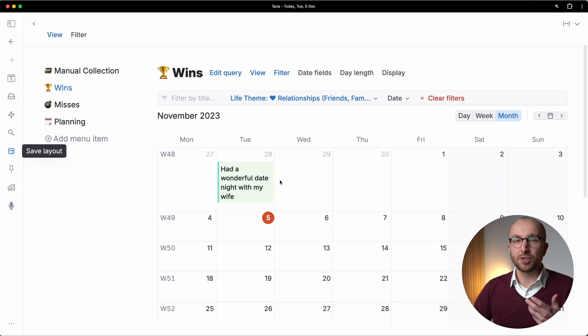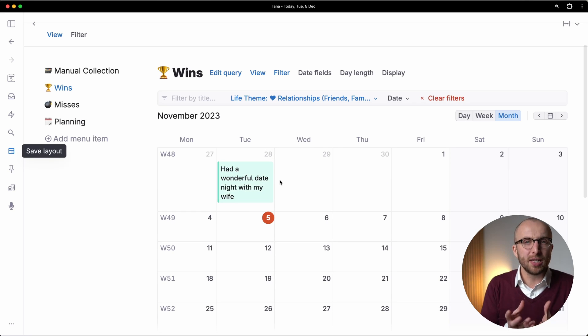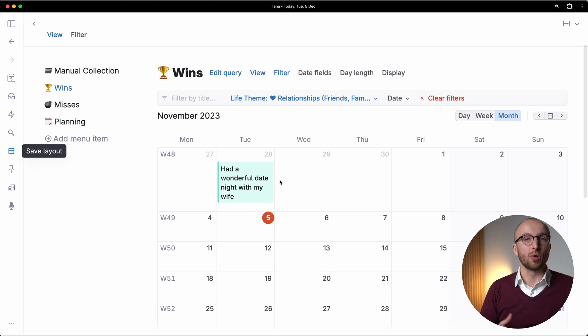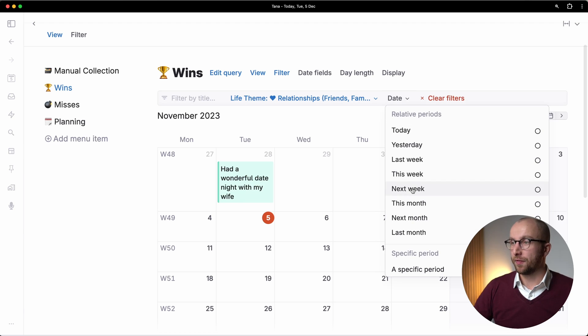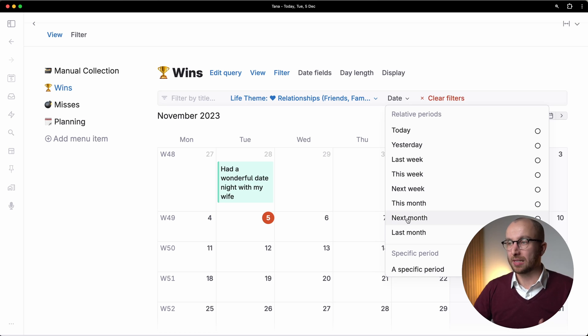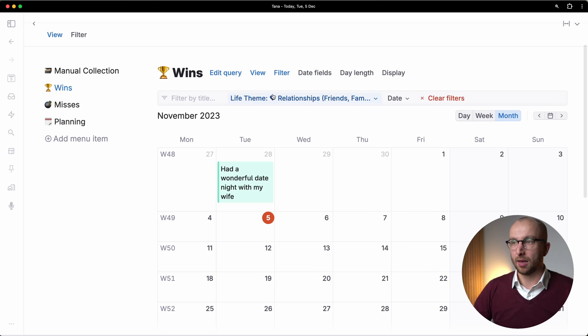And so that's a really neat way in Tana to then explore your wins and misses. And I can filter specific periods last month, that sort of thing as well.